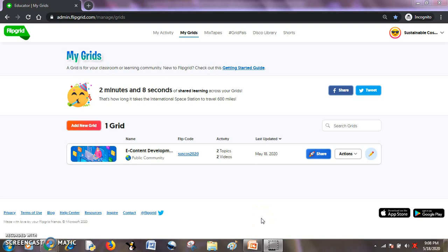Hello everyone, I am Amit, a computer science educator and trainer from India. In our remote learning series today, we are going to see how we can record our screen using Clipgrid and share with our students in the form of a video tutorial, and ask them to respond on it in the Flipped Classroom approach.